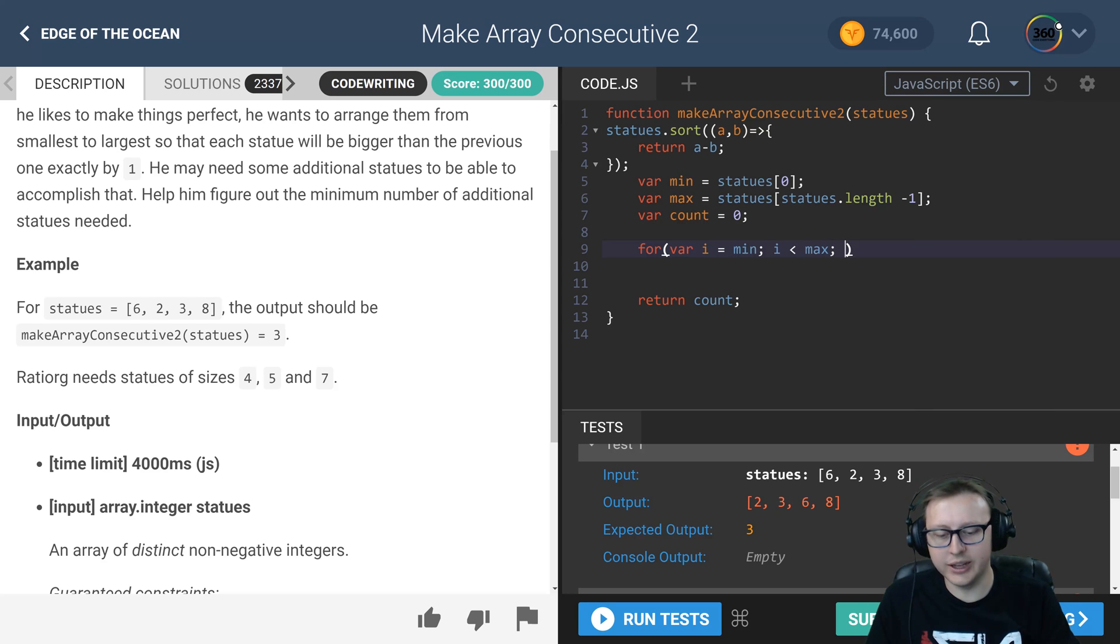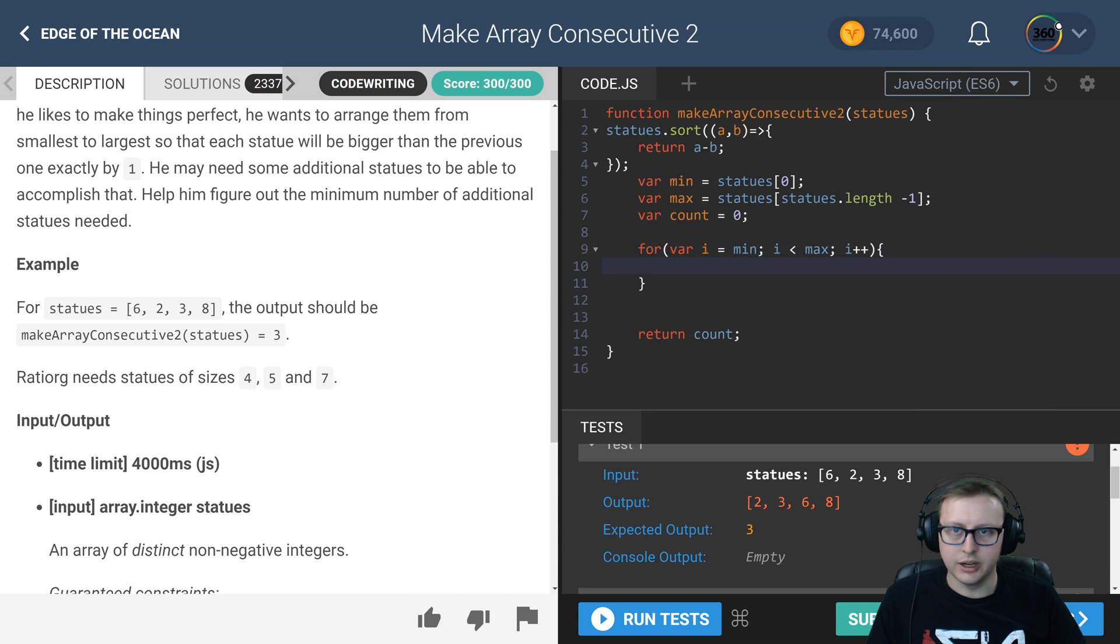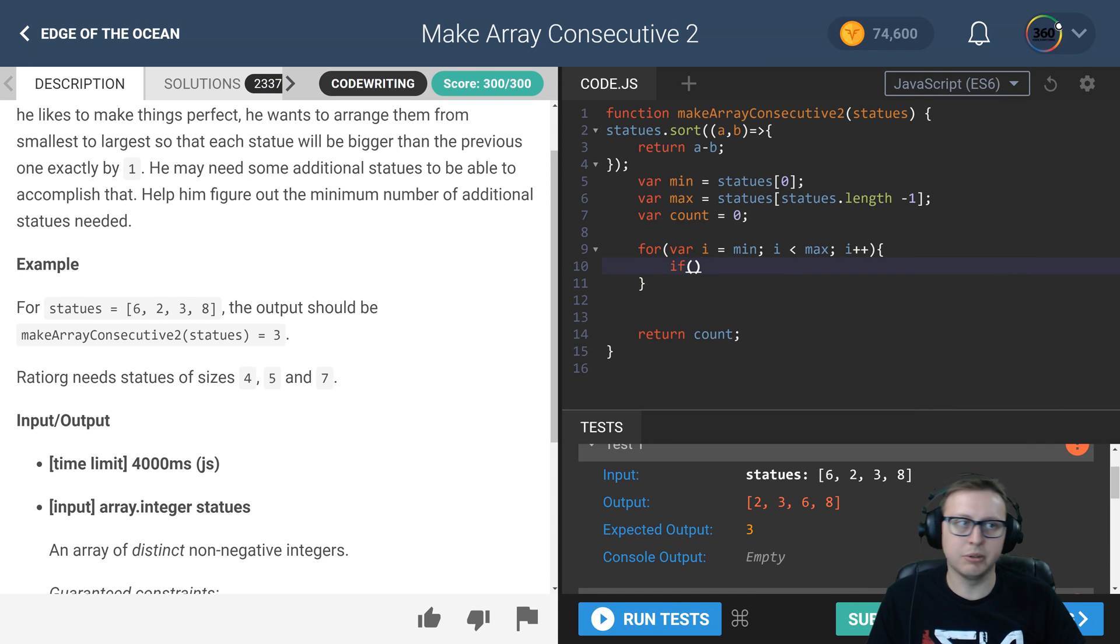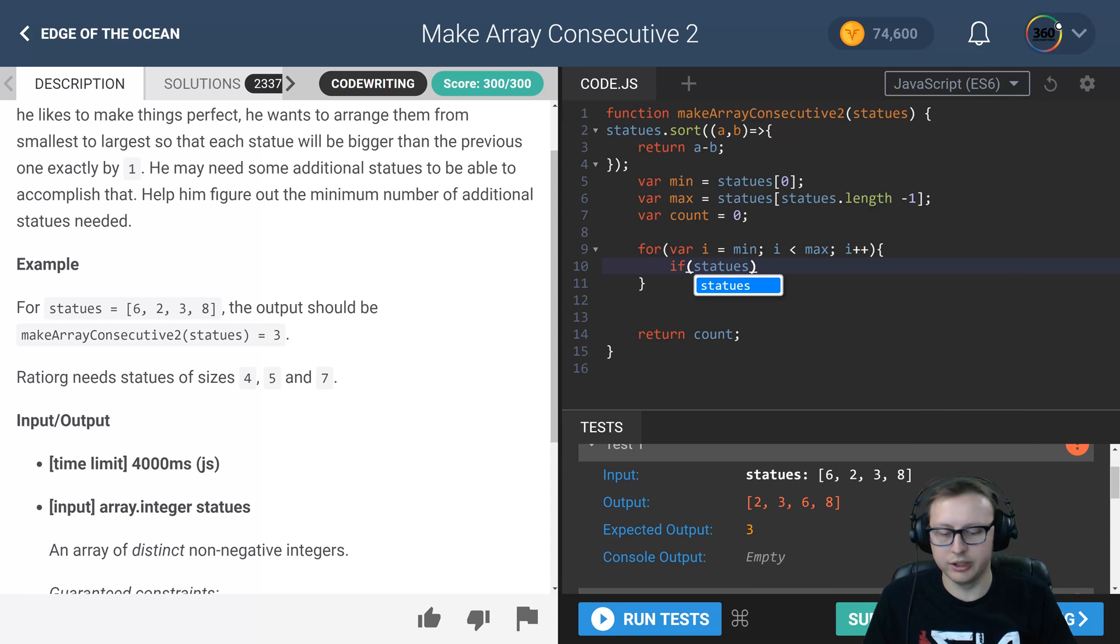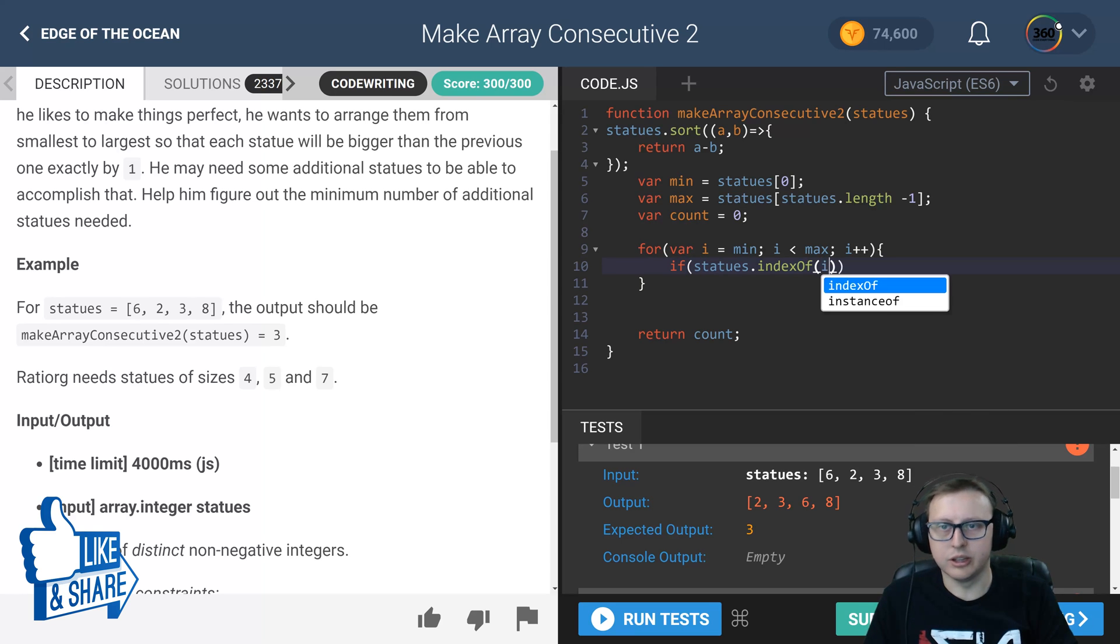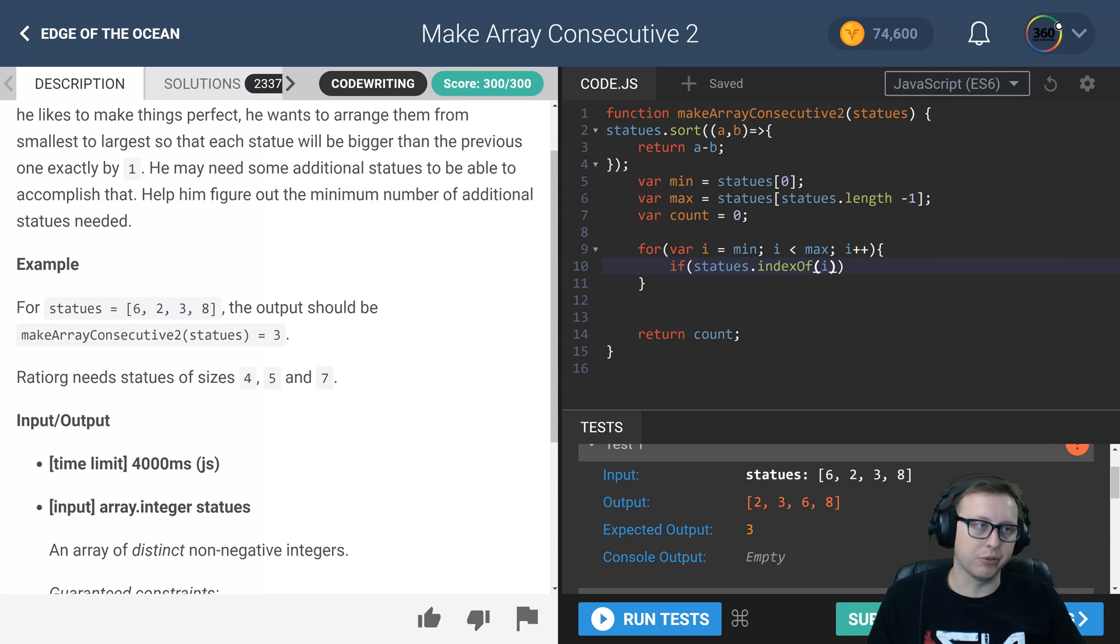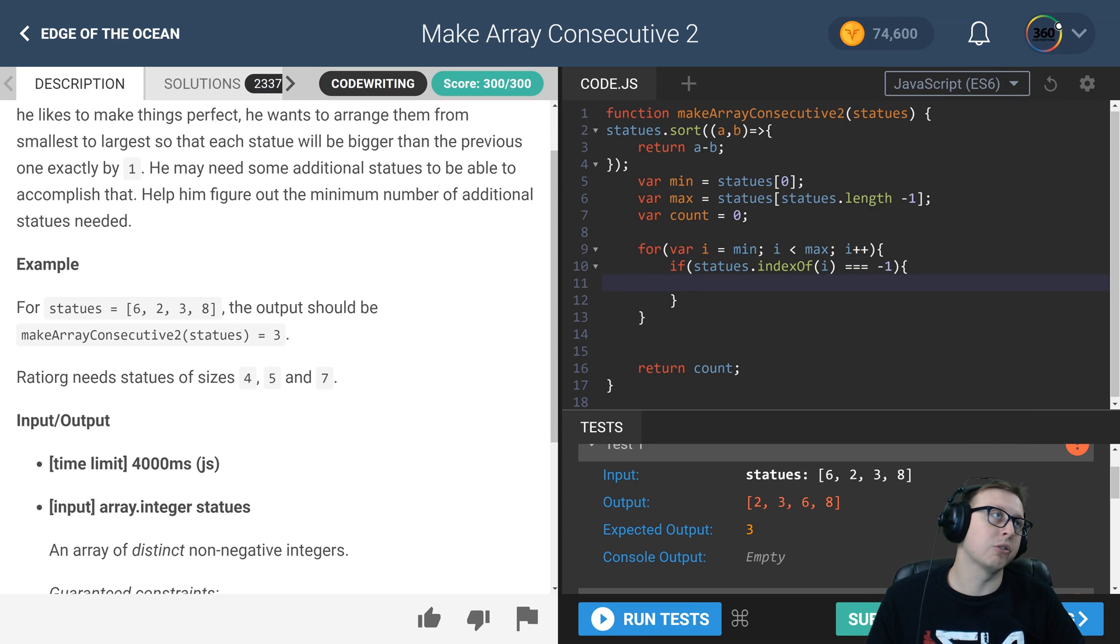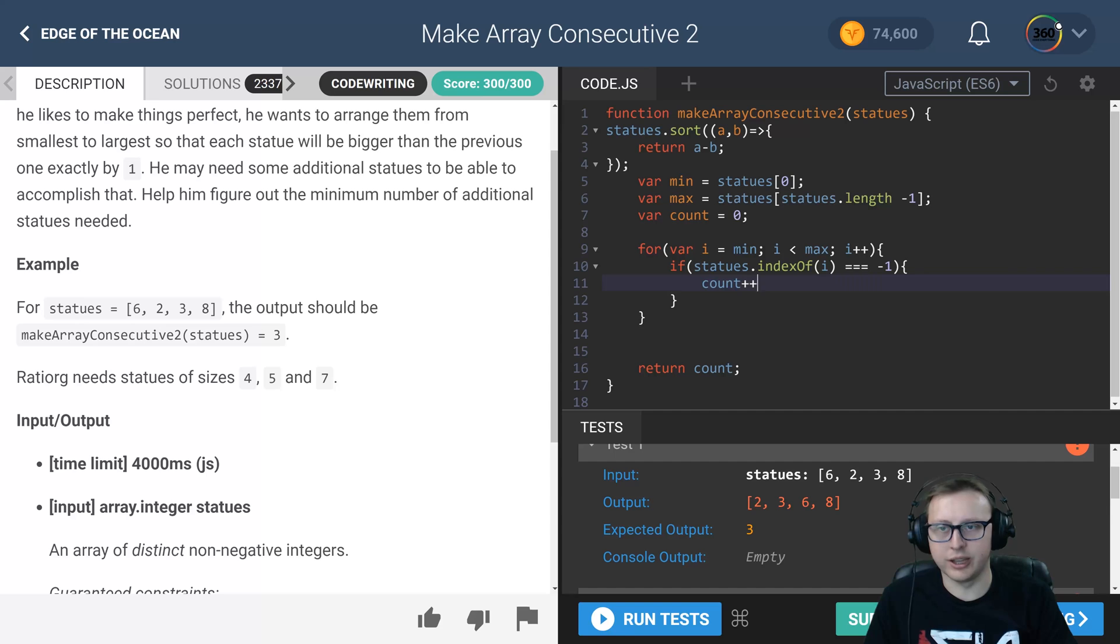Go ahead and add 1 to 2 and see if 3 is in the array. The way that we can do that is have an if statement, and we can say look, statues, our original array, dot indexOf(i), the number we're checking, in this case we'll say it's 3. If it's equal to -1, meaning that it's not contained within our original array, go ahead and add 1 to count.